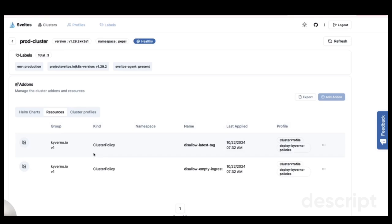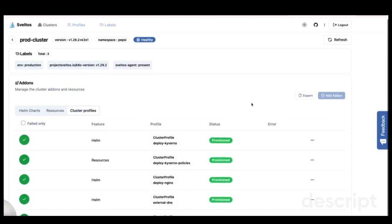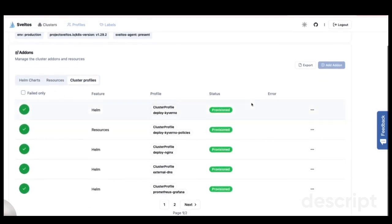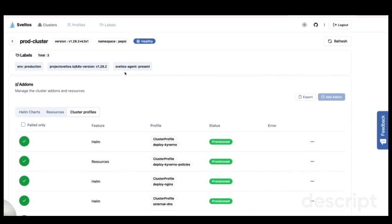I can also view details on the configured resources and the cluster profiles being applied. But what if something goes wrong? How does Sveltos help in diagnosing issues with add-ons?